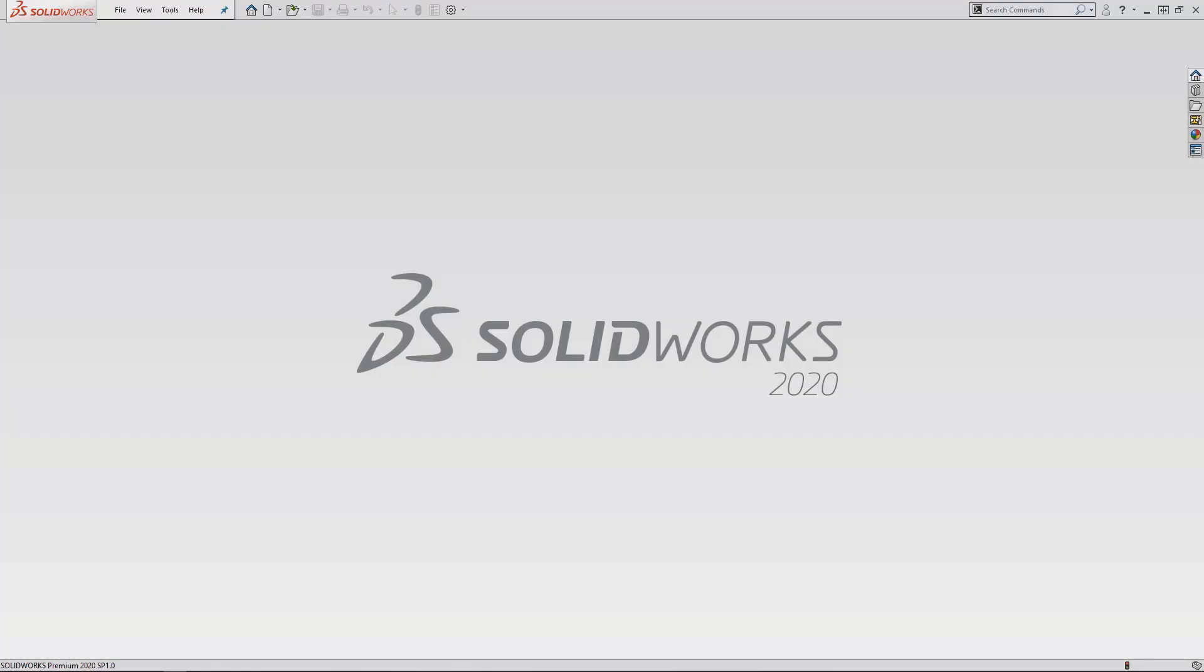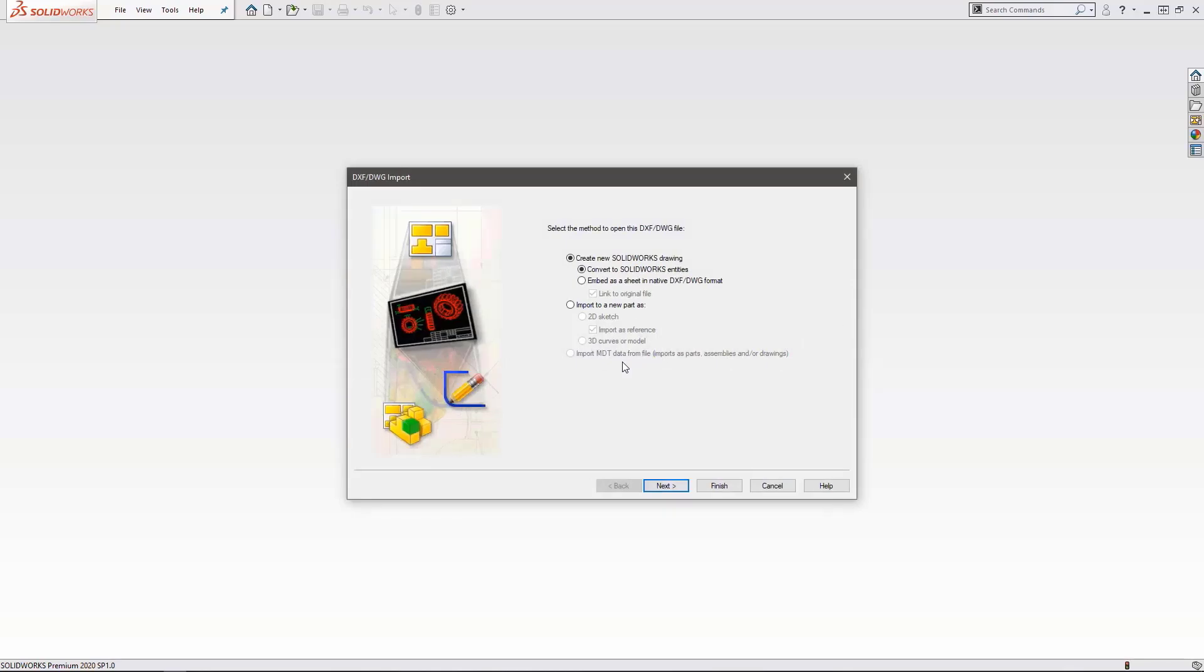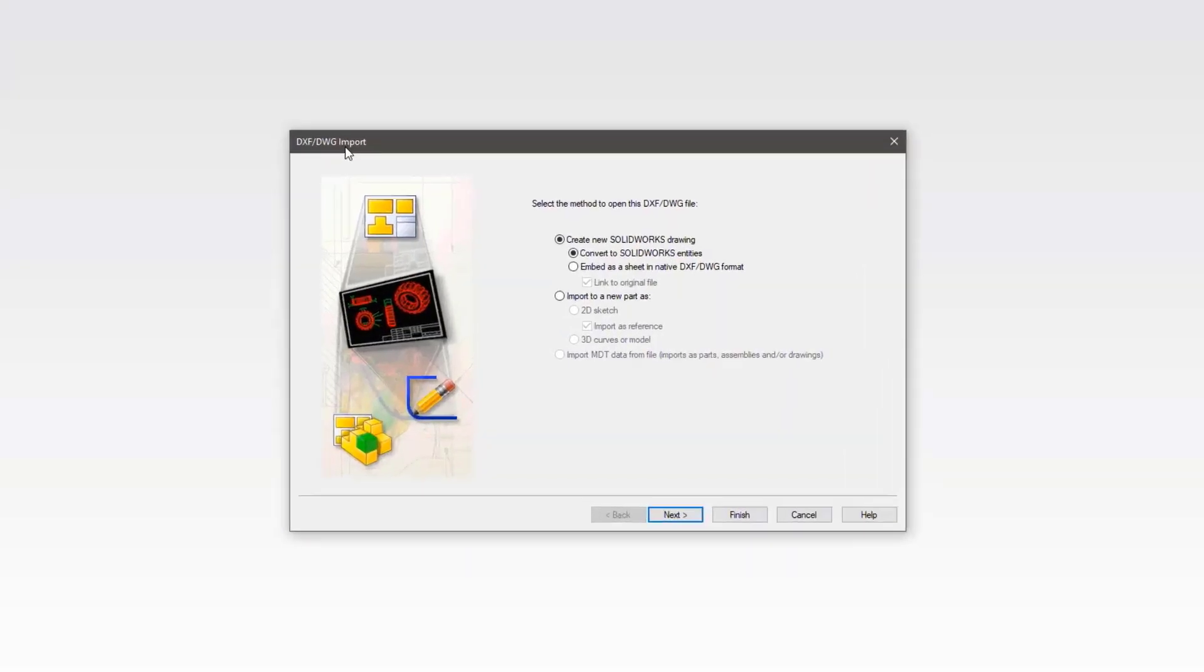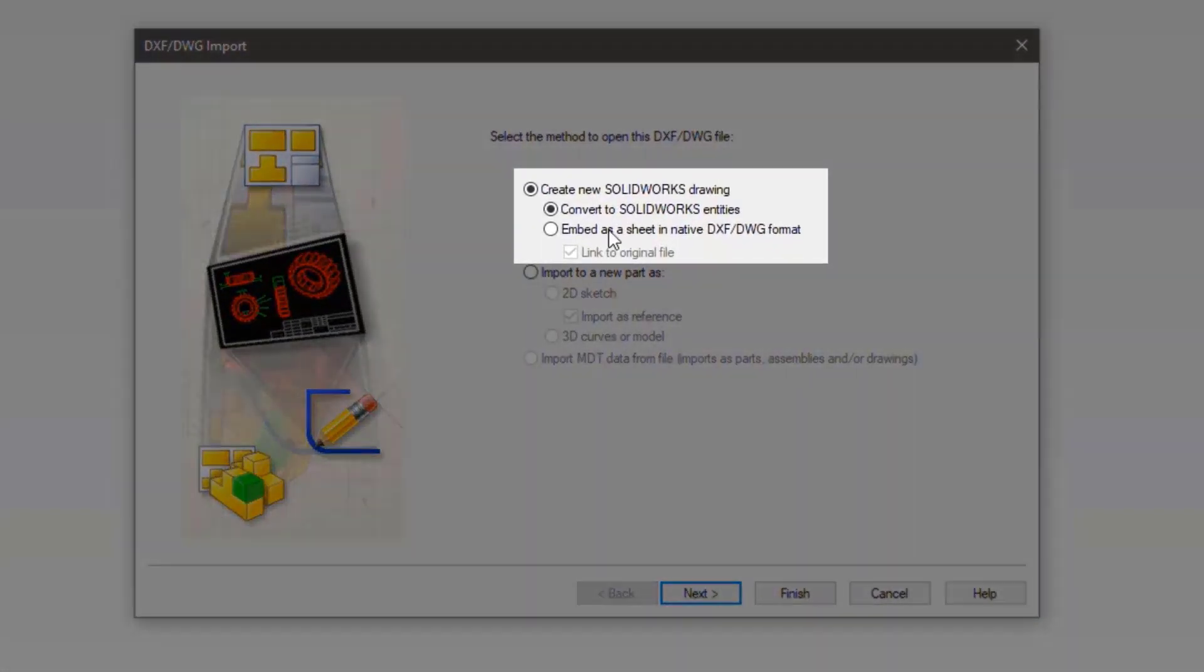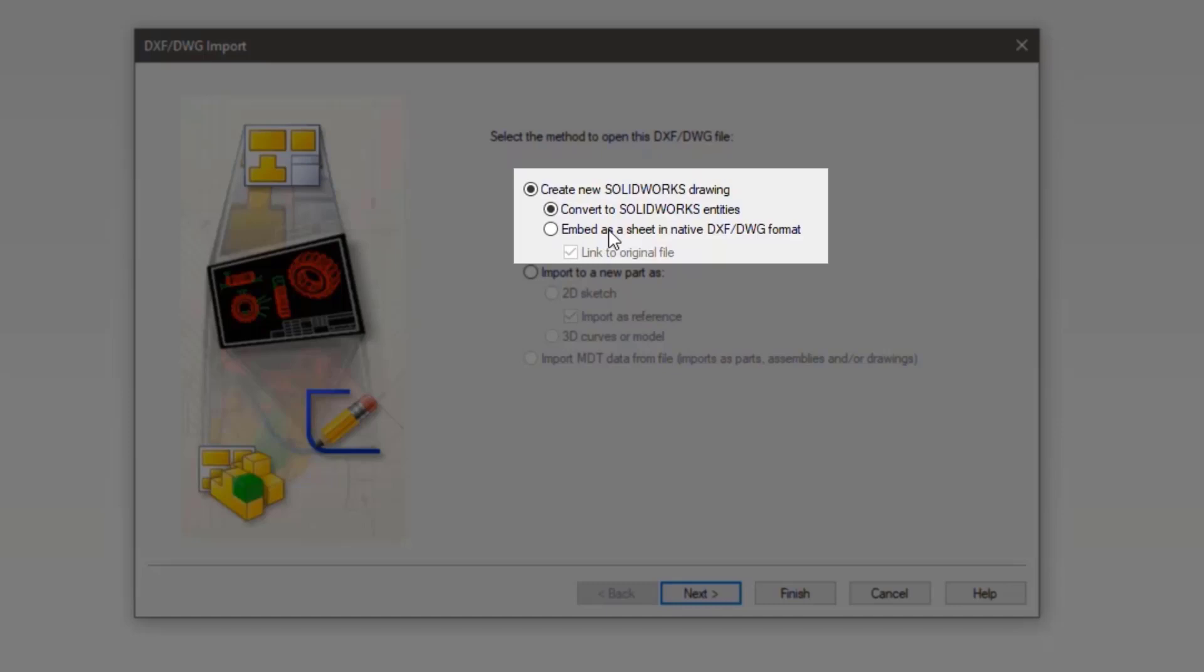The first thing is going to be to drag and drop the DWG file into SOLIDWORKS. This will open the DXF DWG import window. Here we have a few options. We can import and create a SOLIDWORKS drawing either by converting the DWG elements into SOLIDWORKS entities, or by embedding the sheet into native DXF format, which will result in the DXF DWG being laid over the drawing with minimal control.